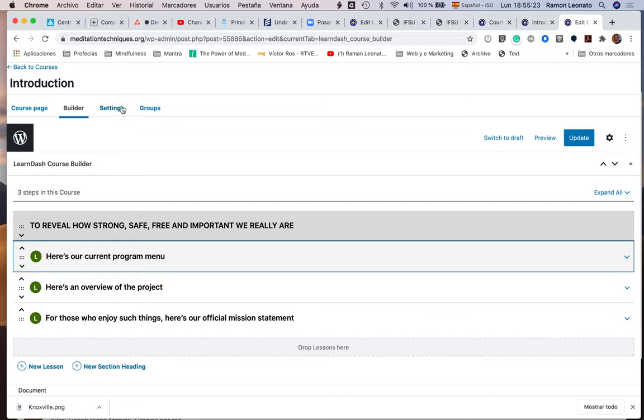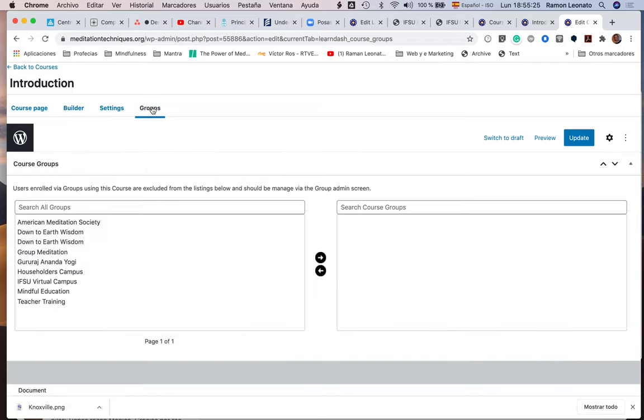This is the course page, this is the builder that you already know, these are the settings. In groups, you have to say what group that course is with. I have two down-to-earth wisdom groups here.